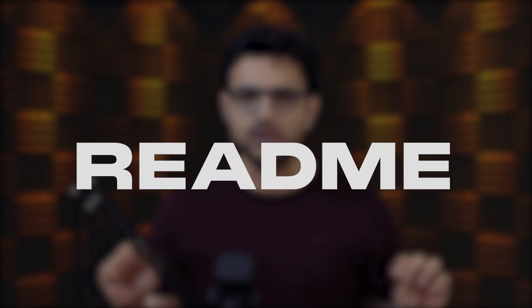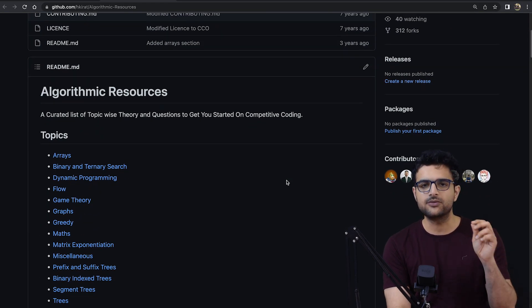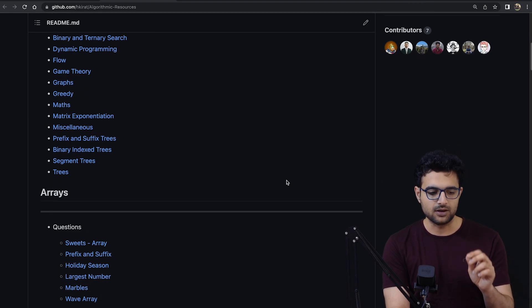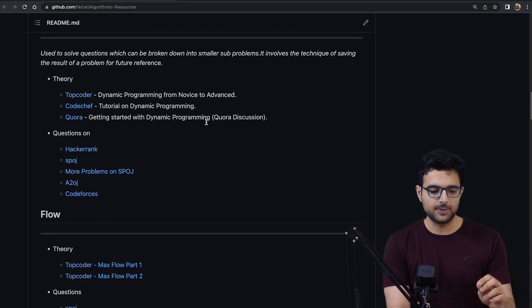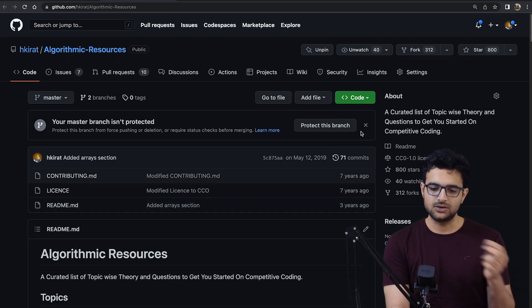The very first project I would suggest is a simple README. The purpose here is to understand how you can make your first contribution or push your code to GitHub. It could look as simple as this — a list of compiled algorithmic resources that I wrote back in college, with binary search problems, dynamic programming problems, and so on. This actually got pretty viral back in the day.